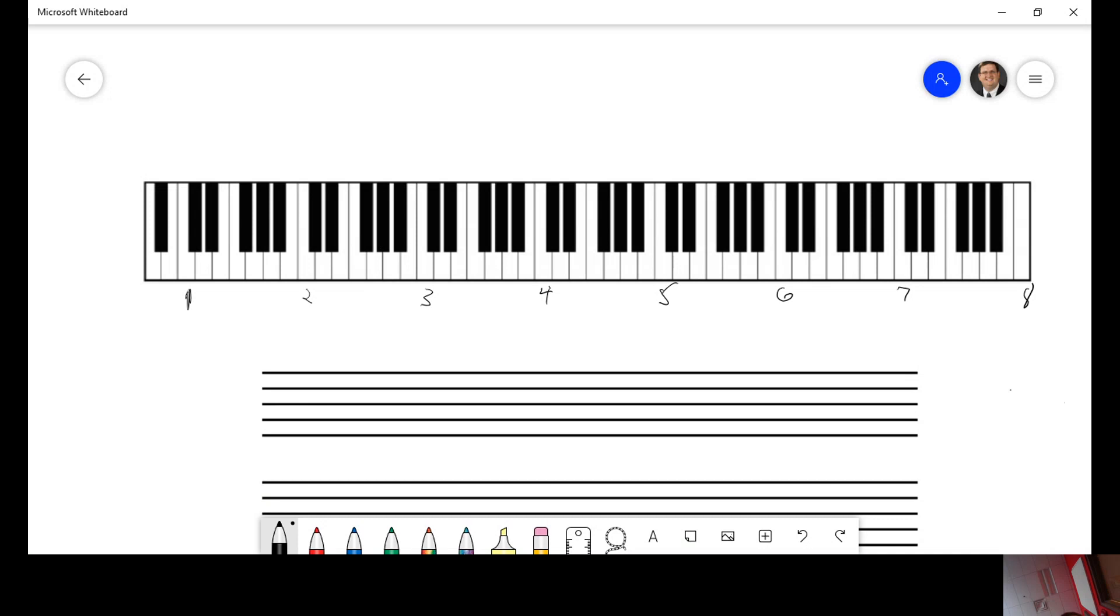Middle C is the one known as C4. Commit that to memory. Okay. I'm sure you've heard of middle C before. And as you can see, it's the fourth out of eight. That makes sense.